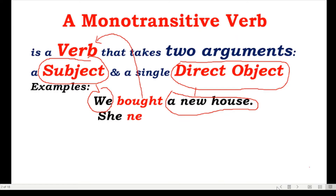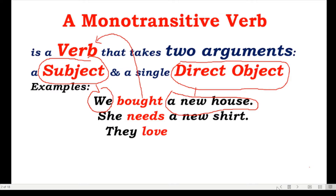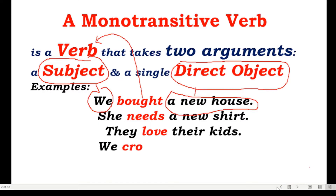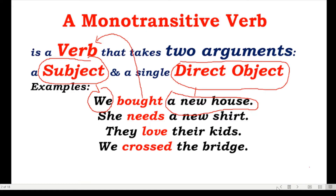The next example: 'She needs a new shirt.' Here, 'she' is your subject, 'needs' is your monotransitive verb, and 'new shirt' is your object. 'They love their kids' — 'their kids' is your direct object, 'they' is your subject, and the main verb 'love' is a monotransitive verb. So this is your monotransitive verb.